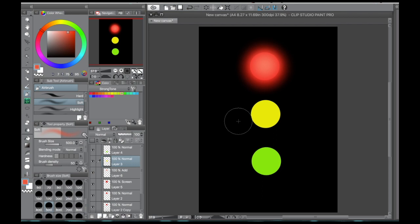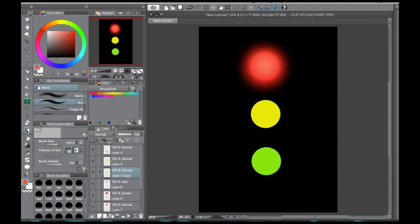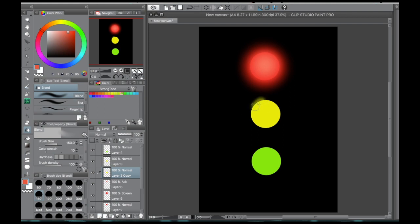So instead of that really soft glow like what we did on the red circle, I'm going to show you a kind of glow that maintains the edge of the object a bit more. Like for instance, we've got like a traffic light kind of scenario going on here. So if you want that edge for the bulb of your yellow traffic light, this is something that you would do.